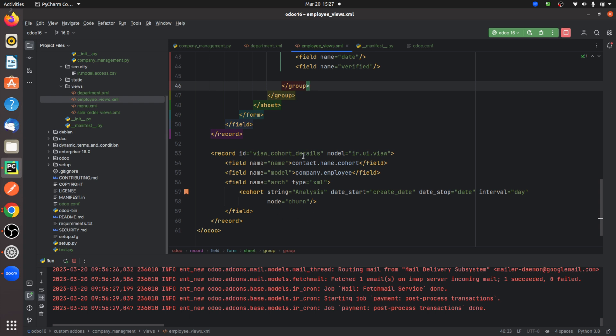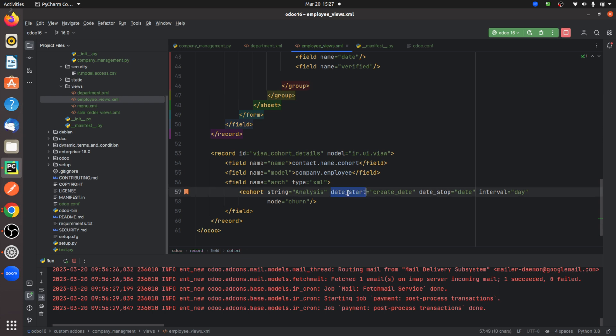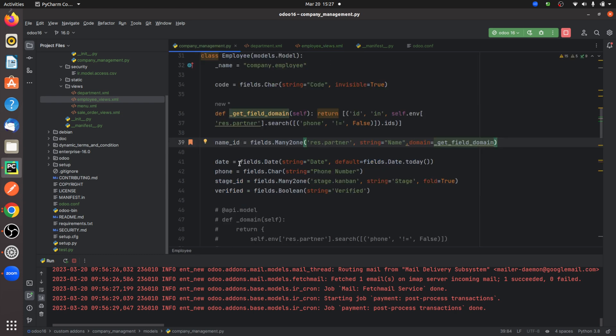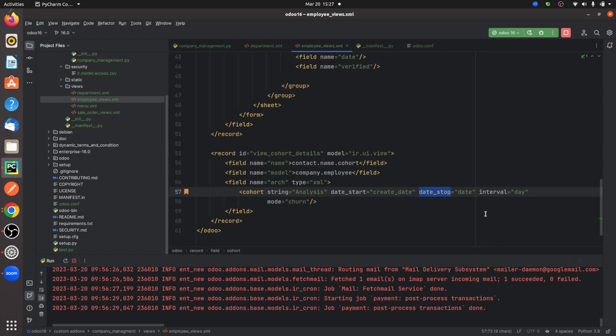Here I specified the model of my custom module, that is company.employee. I've given the string for the cohort view to be displayed in the front end. You need to specify the start and the stop date. The stop date is the date which I have mentioned in my Python file. If you go to the Python file here, I have mentioned a date in the model company.employee. That is the stop date, and the creation date is specified as the start date.